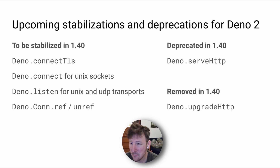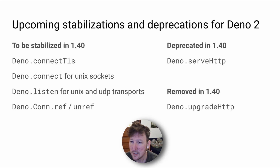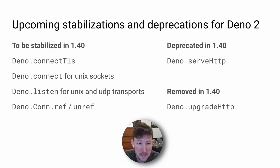We're deprecating Dino.serveHTTP in favor of Dino.serve, and we're removing an unstable API, Dino.upgradeHTTP. We anticipate these changes will not break any code, but do open an issue if you're experiencing difficulties.